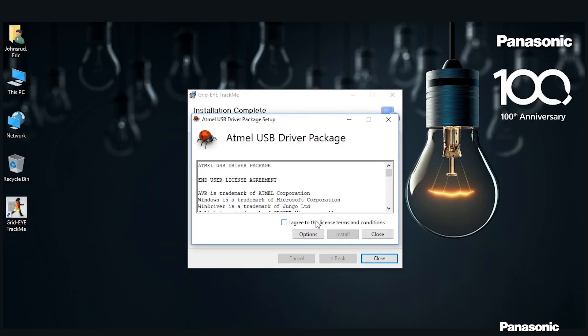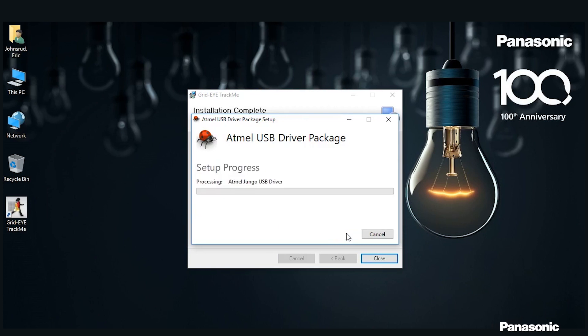During this process, an Atmel USB driver will pop up. All you need to do is click I agree to the Terms and Service and then install.